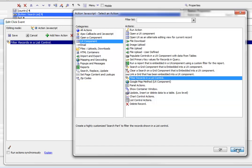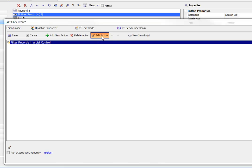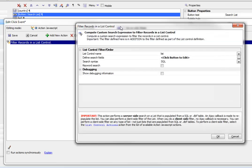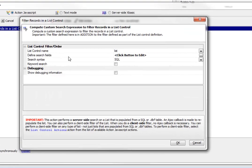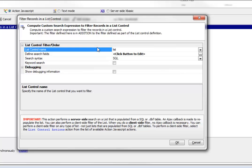Let's look at the definition of that action. The list control we're going to be controlling is the list called list. There could be multiple list controls on the UX component, so we need to specify which list control we're talking to.